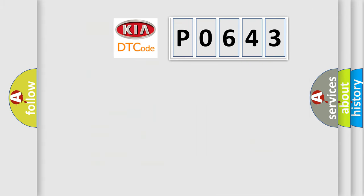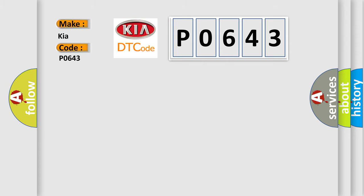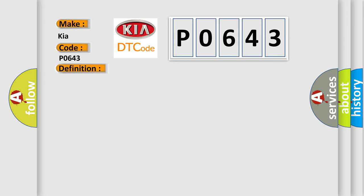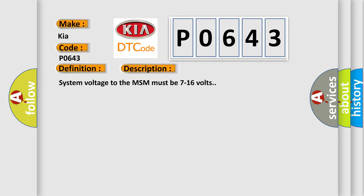So, what does the diagnostic trouble code P0643 interpret specifically for KIA car manufacturers? The basic definition is adjustable foot pedal position sensor circuit. And now this is a short description of this DTC code. System voltage to the MSM must be 7 to 16 volts.